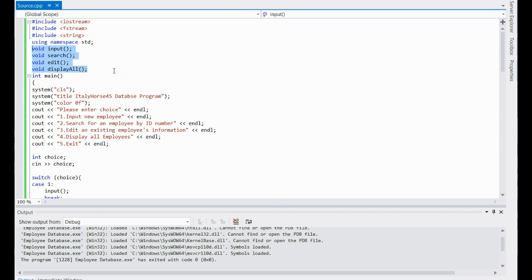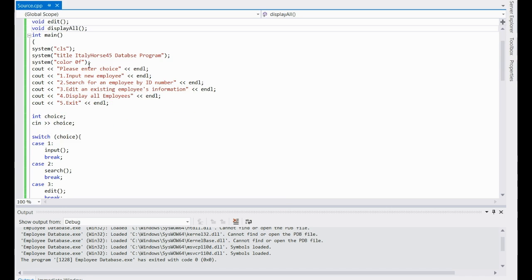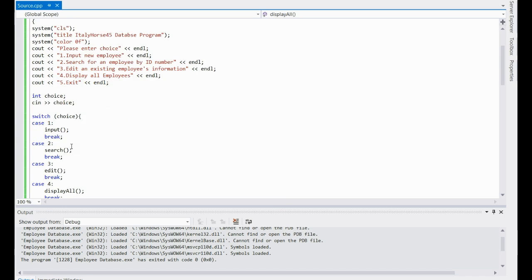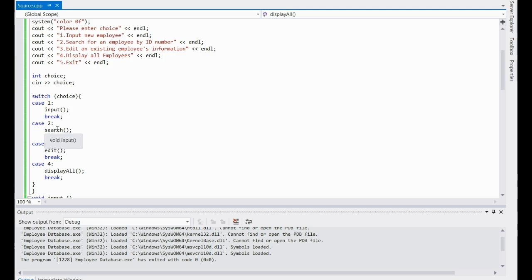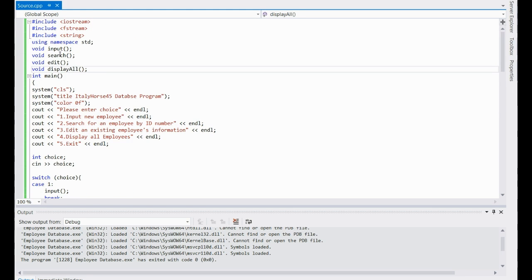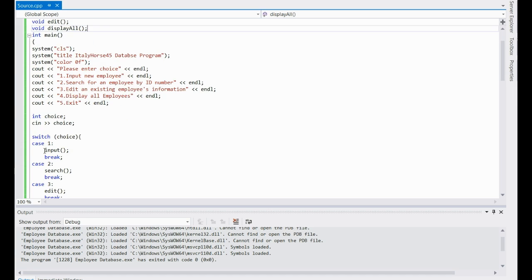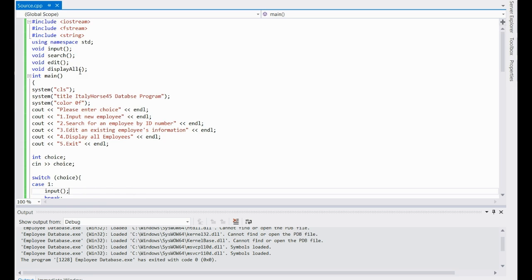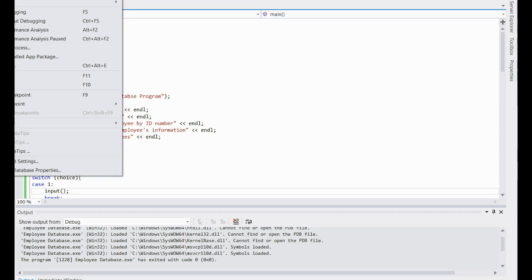Here are the prototypings, and you need them because down here in the switch case, whatever it says calls for these functions, but it doesn't know that they've been created yet because they're created further down. So you have to prototype them so that it knows they're functions and that it will come across them later, so you won't get an error. If you do that, you should be able to run the program — go down to Debug, Start Debugging.